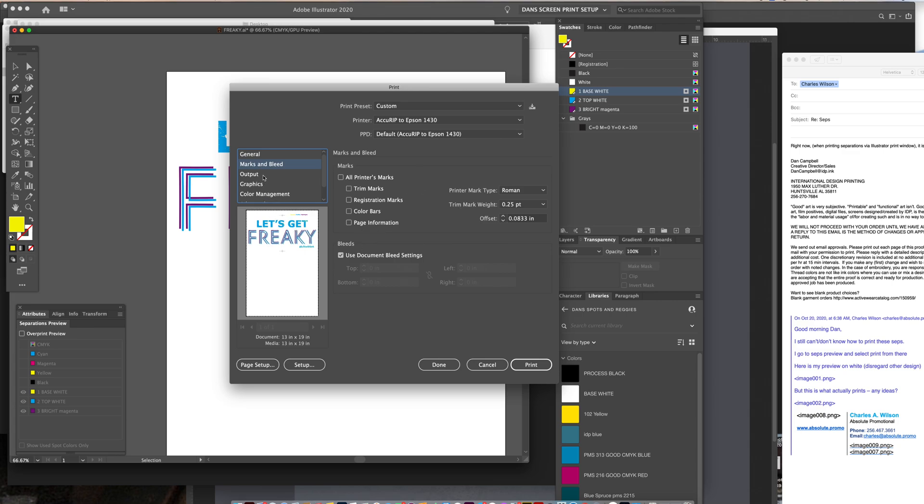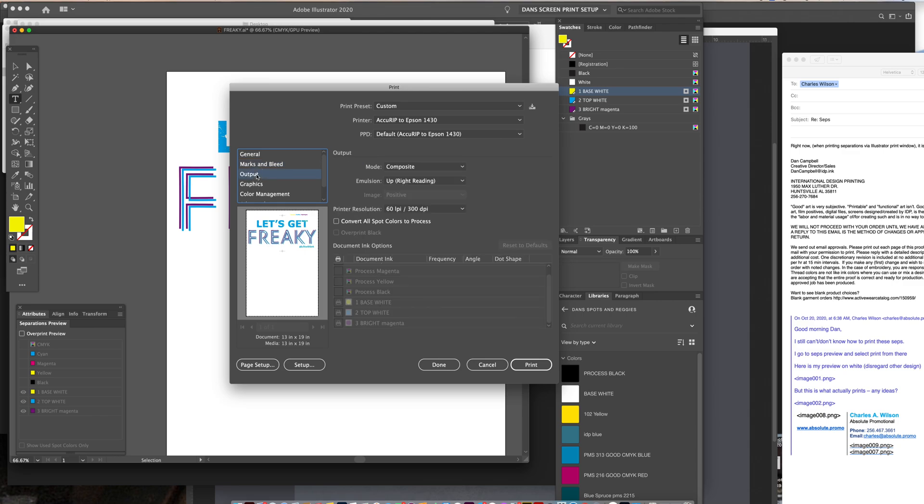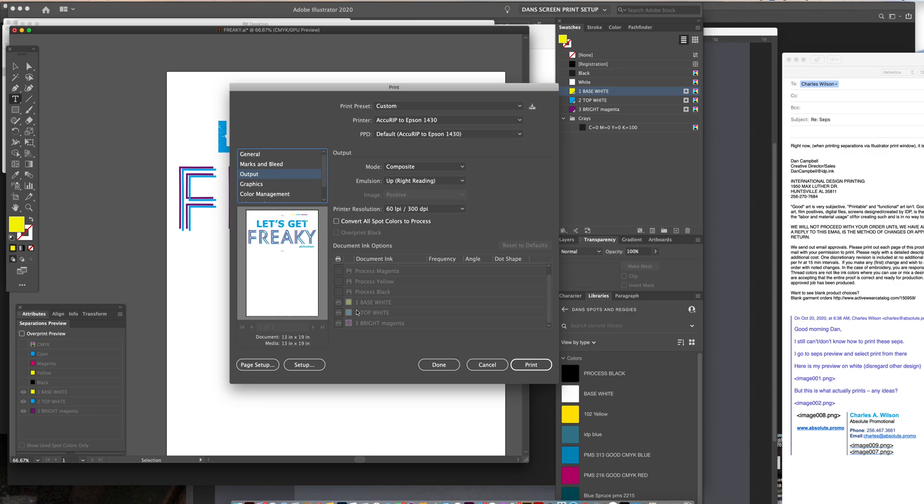But under output is what you want to change. Because right now you see it's set to composite, and that's by default. So anytime you go into the print window, it's going to be set to default composite. And in order to print out the spot colors down here that are in the file, the file and the print color separation window recognizes these colors.